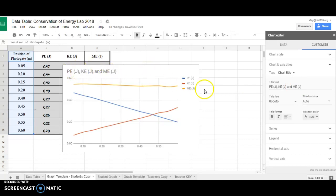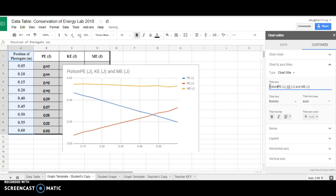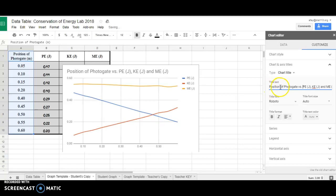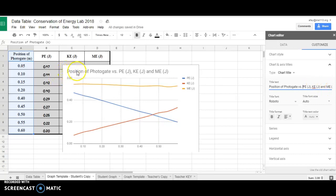I want to fix that because I want to include the phrase Position of Photogate versus. And so that says Position of the Photogate versus P.E., K.E., and M.E., and you'll see that it's changed it here in the graph.